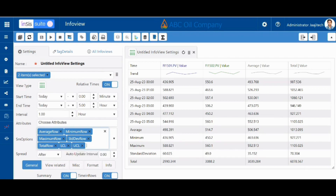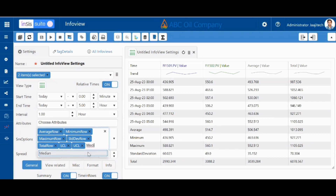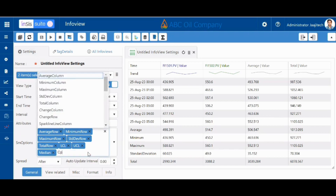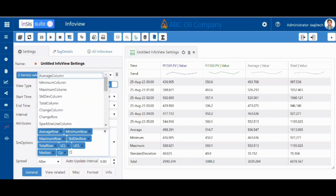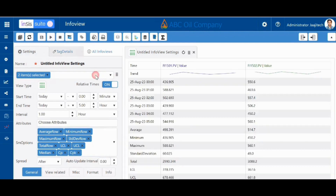We can also select median, Cp values, and Cpk values. Then click get data — at the bottom we can see the summary results. Thank you.